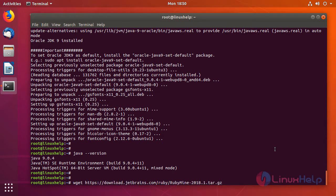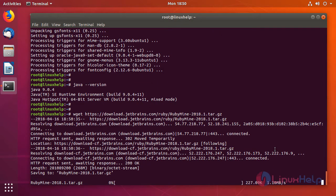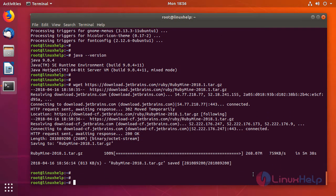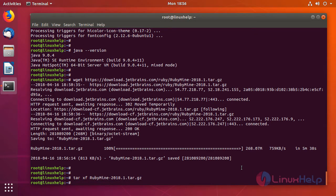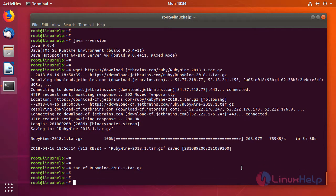The latest version is 2018.1. Now the RubyMine package has been downloaded. So let's extract the package now. After extracting, navigate to the bin directory inside the RubyMine directory.